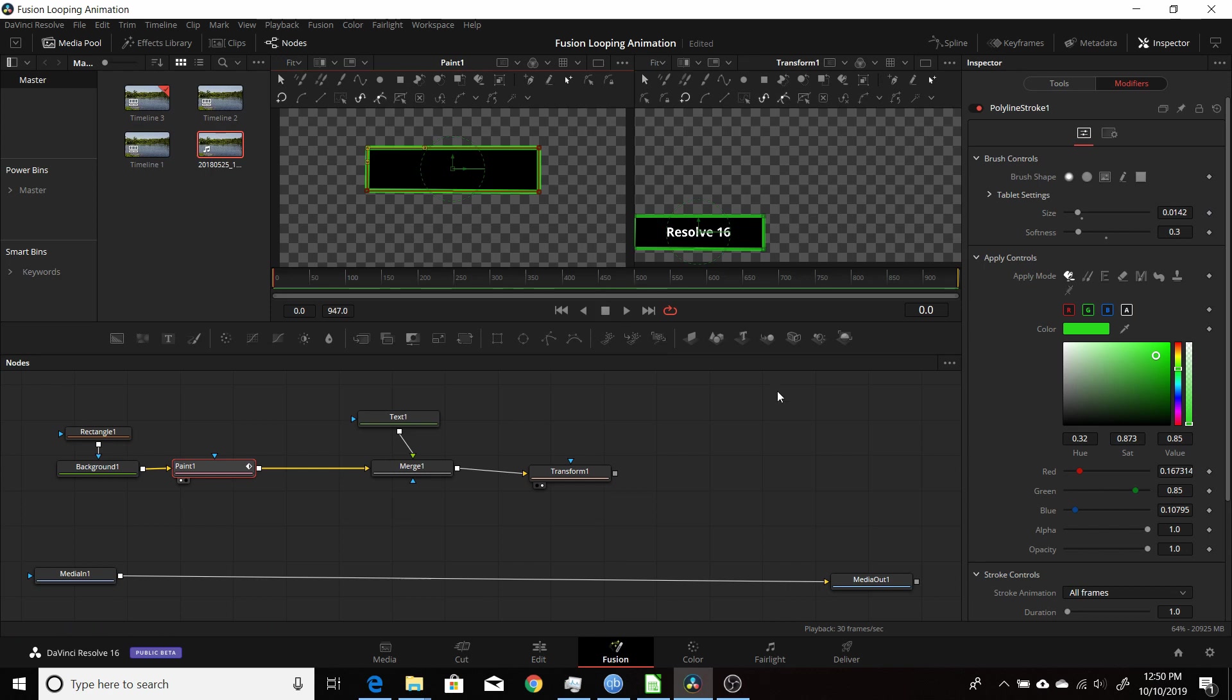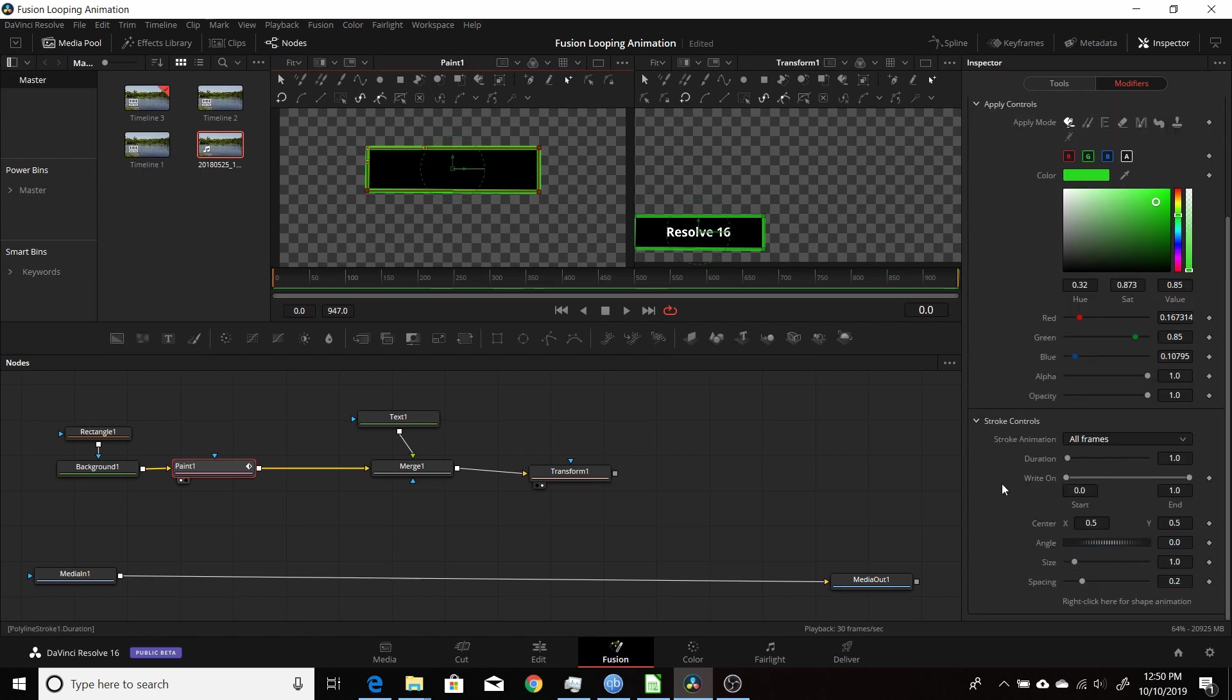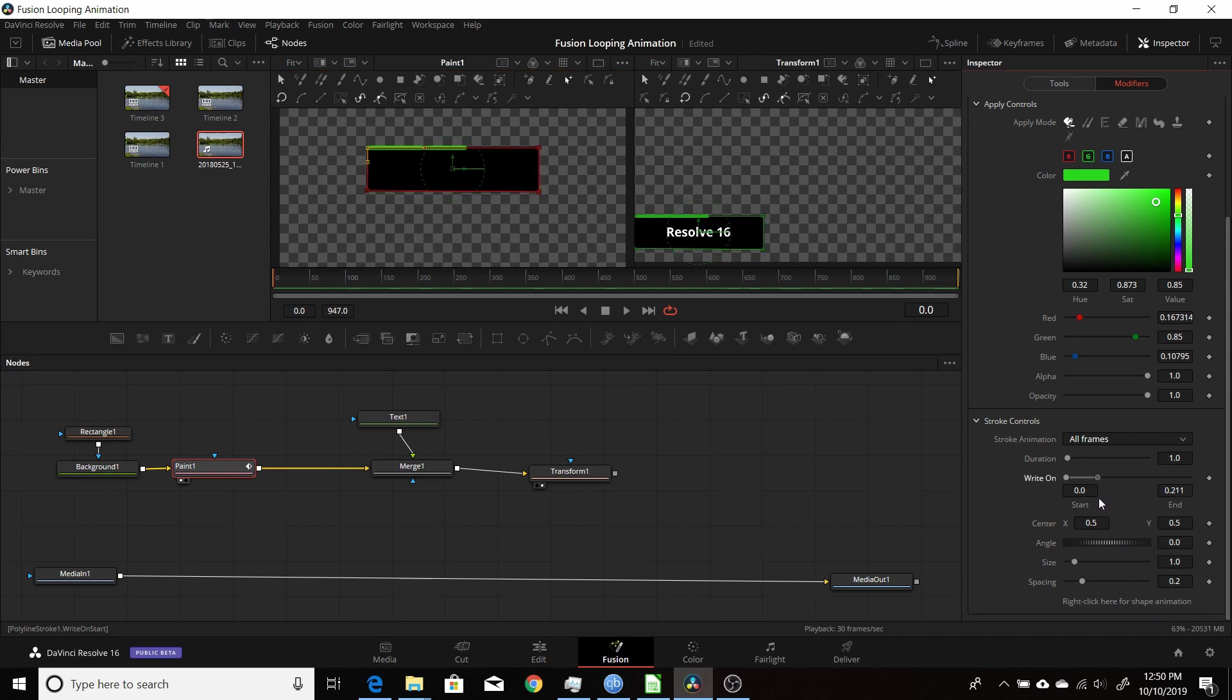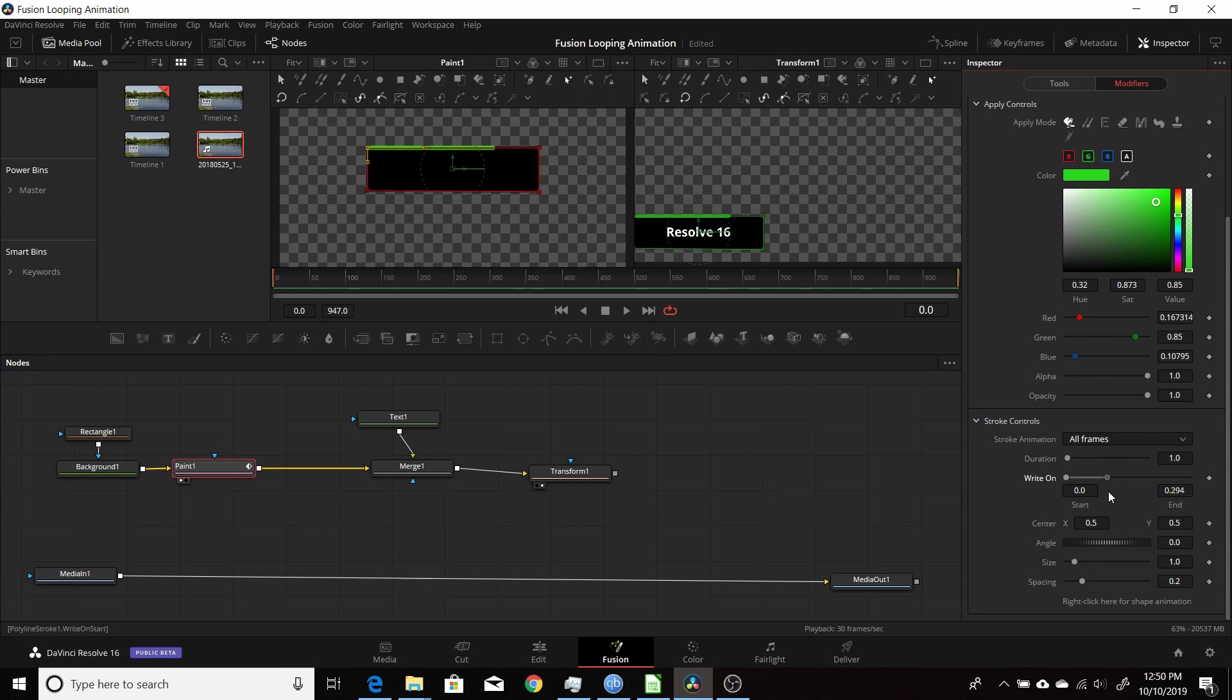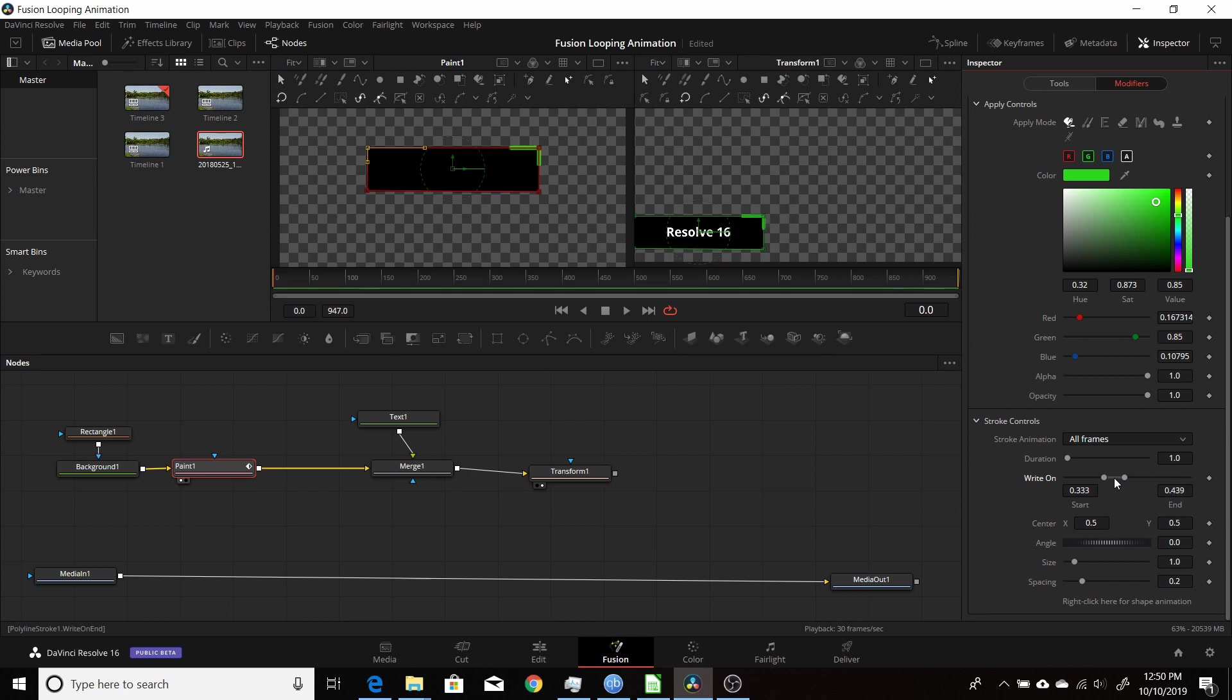Now to do the animation, we're going to come down to stroke controls and we're going to use the write on beginning and end here. So if I bring this down, you can see that allows you to draw a line on and animate the line on and off. So what we'll do is just create a little line segment. And then if we move the entire thing, left click in the middle and move the entire thing, that animates a line around the rectangle and then goes back to the beginning. So we'll be animating that.